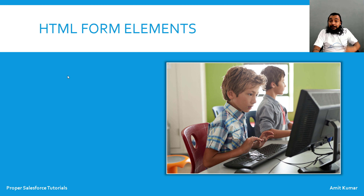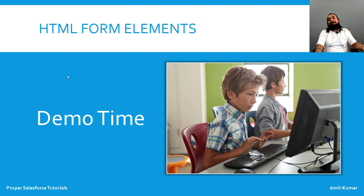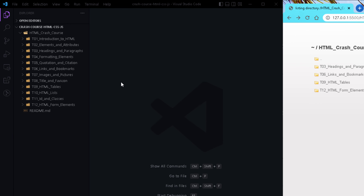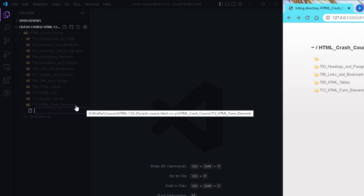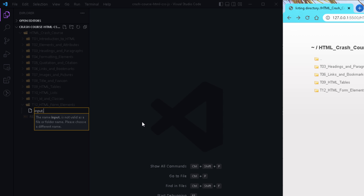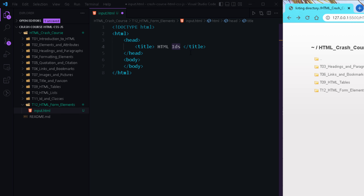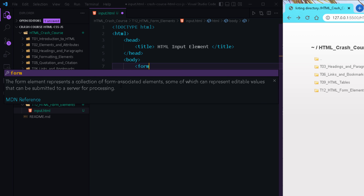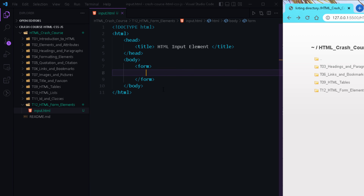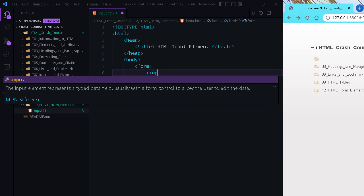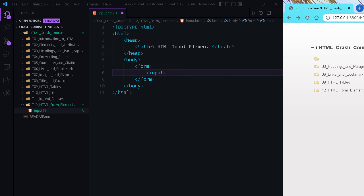Datalist is used to specify a predefined list of options to the user. Now it's time to see things practically. Here we are in VS Code — let me add a few more HTML files to understand the HTML form elements. Let me quickly add an HTML file and name it as input.html, and I am going to add the basic HTML structure here.